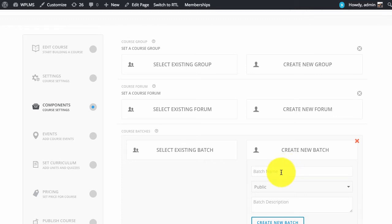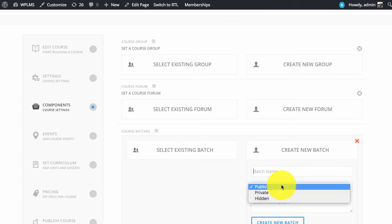WordPress groups have three privacy options: public, private and hidden. Public groups are those groups in which users can join or leave at will, whereas for private groups users need to request access and can only be added through invitation.